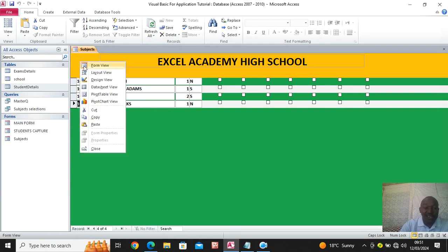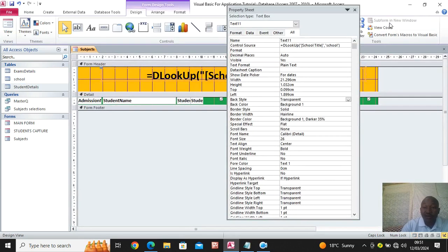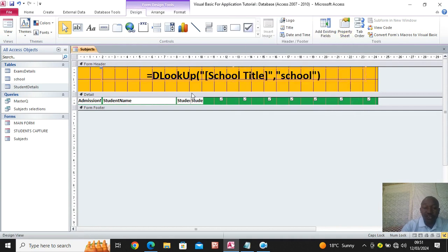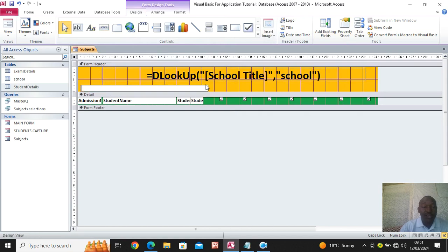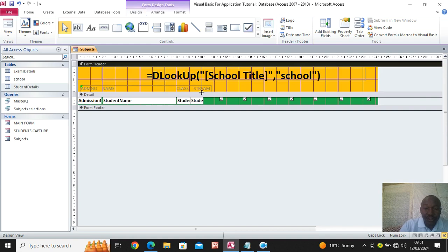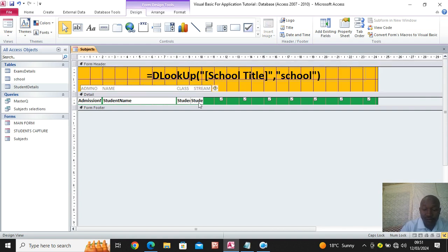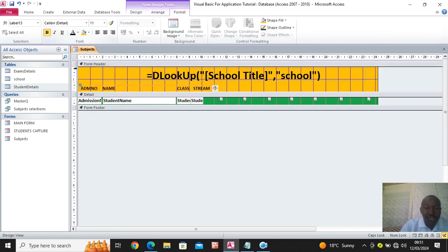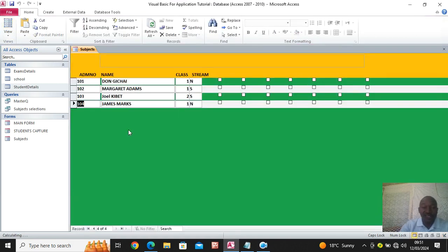Right-click and go back to design view. Now I want to put the headings. Use the label tool and draw one big label. This label reads: admission number, name of the student, class, and stream. Give it a good finish, then go to home view — the form is now taking shape with the column headings visible.